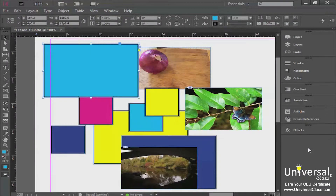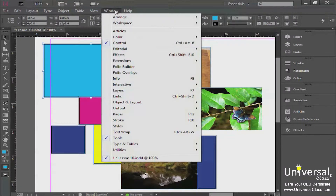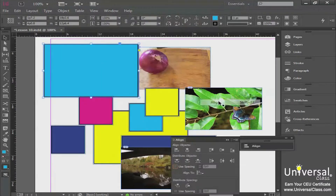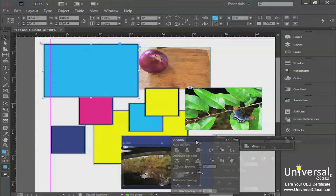The first thing we're going to talk about is aligning objects in InDesign. To align objects, you need to first go to your Align panel. Come up to Window on your menu bar, click on that to get your sub-menus, then look for the Align panel. It's hiding under Object and Layout, so go to Object and Layout and click on Align to open the panel.